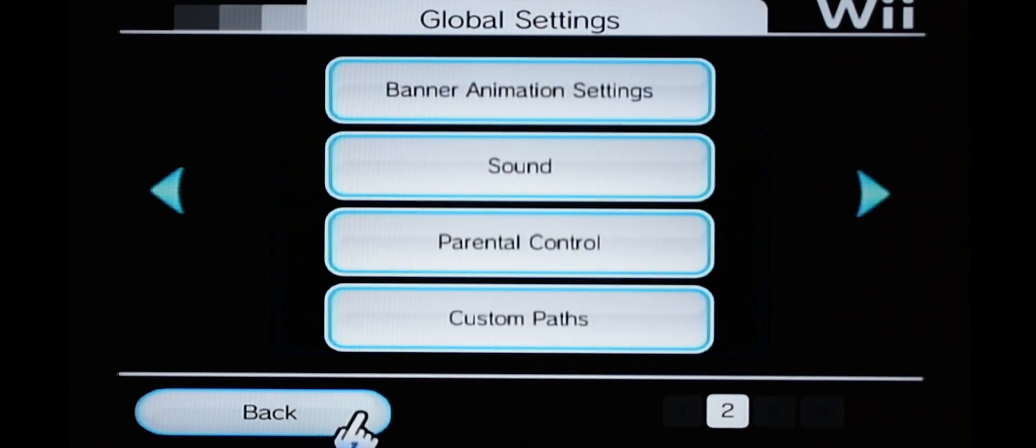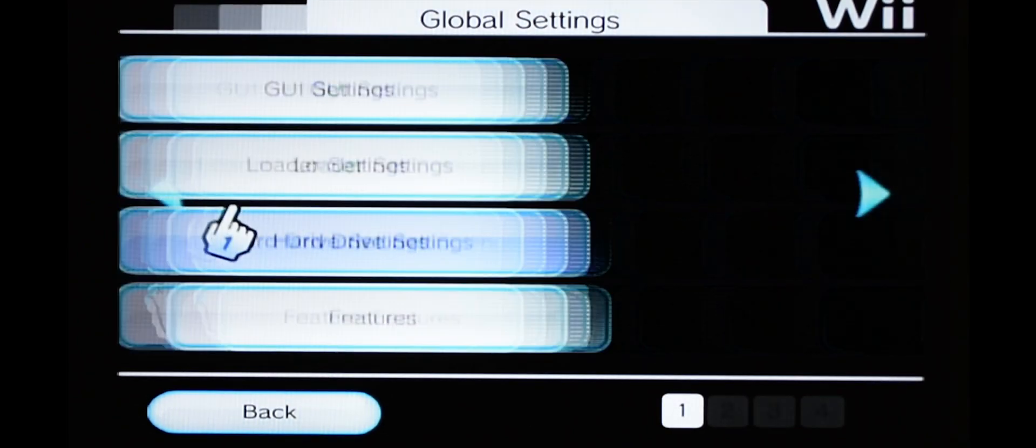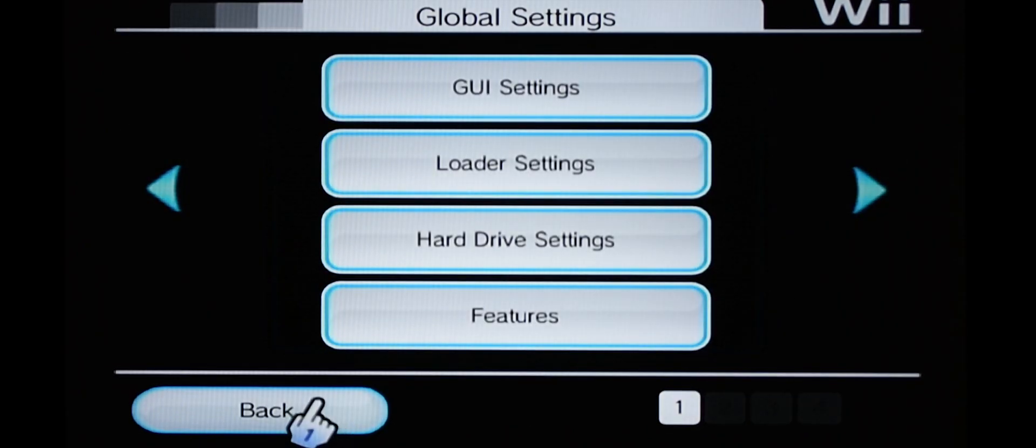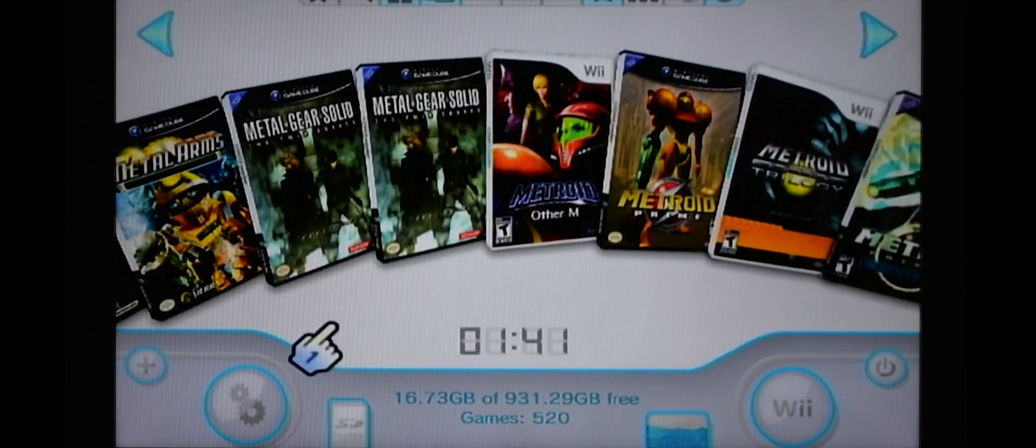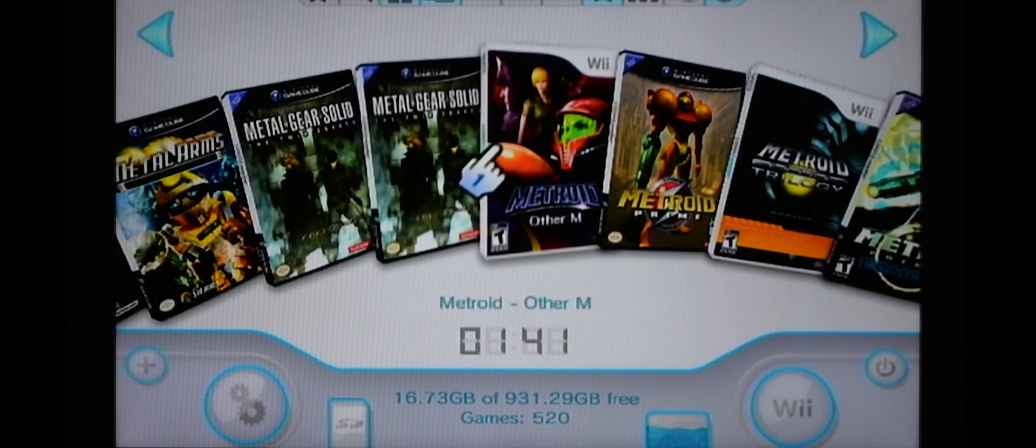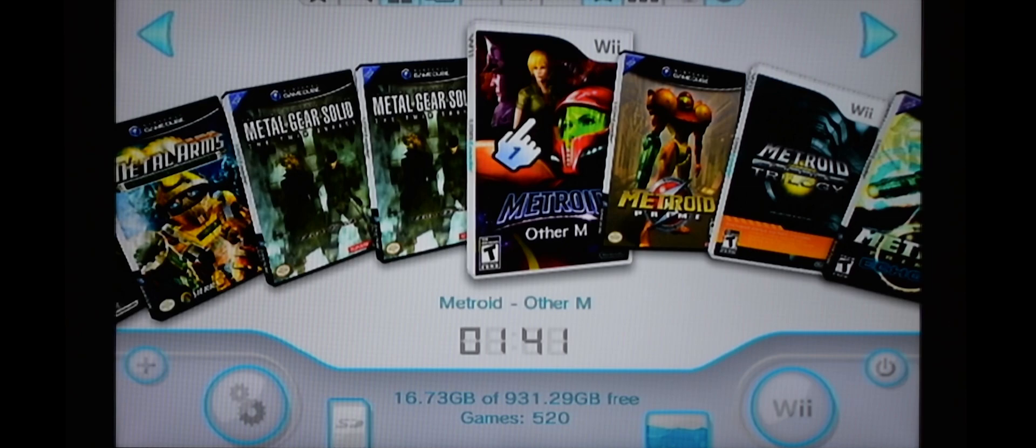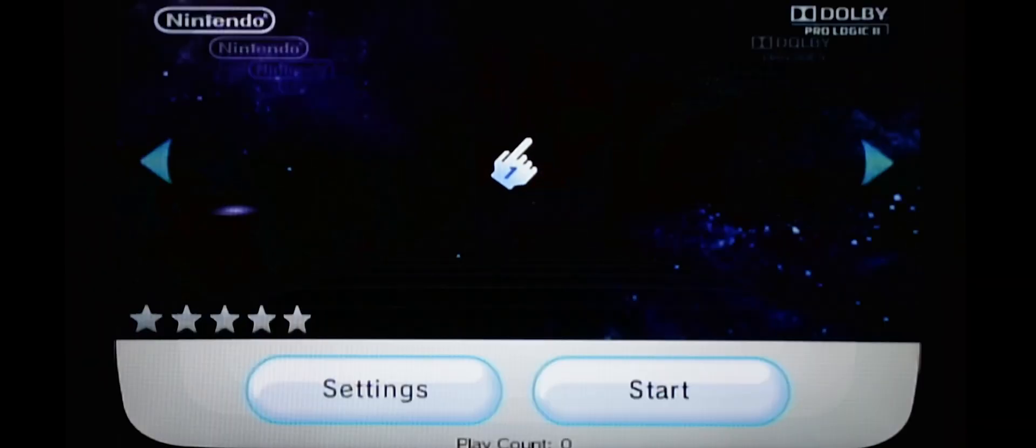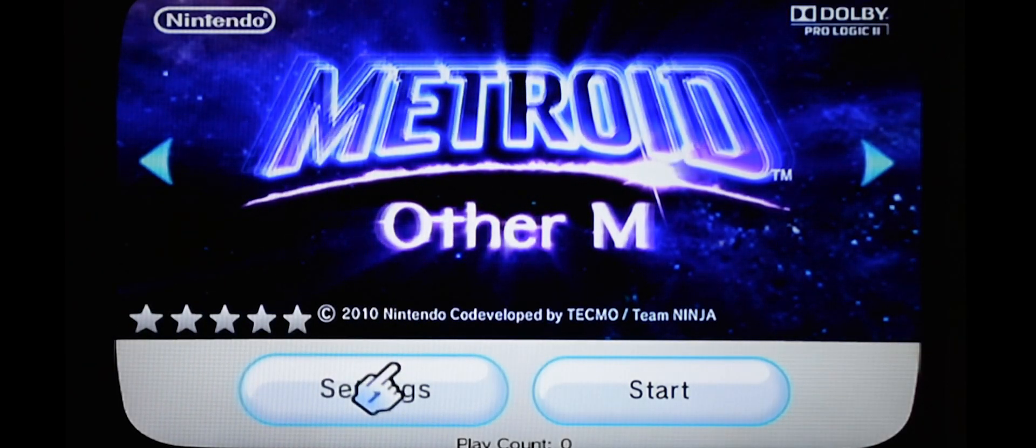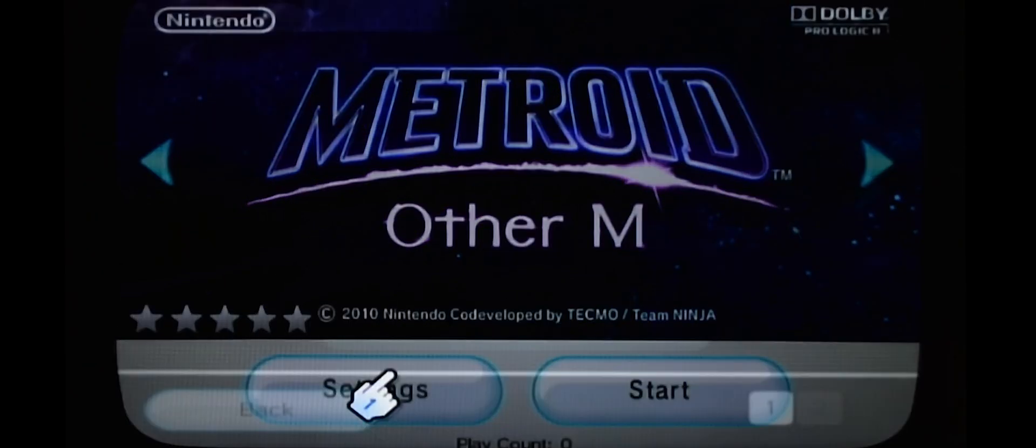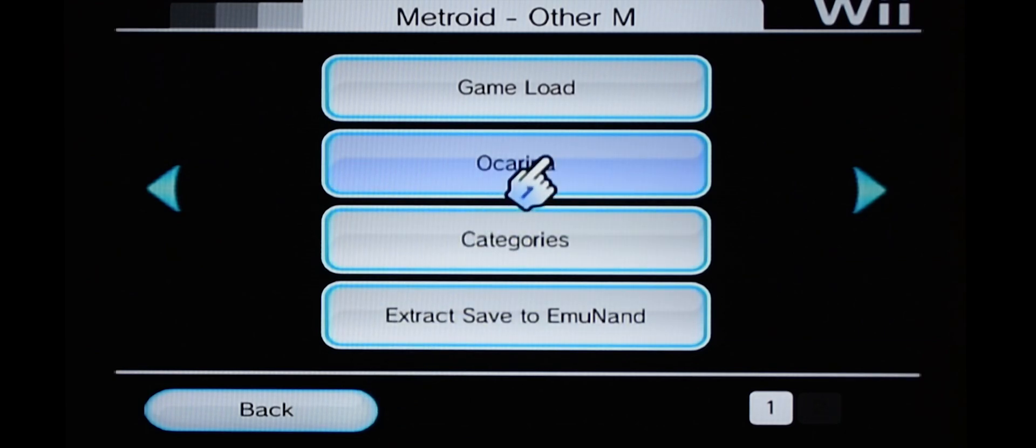Let's click on the game, load it up, go into Settings, go into Oak Arena.